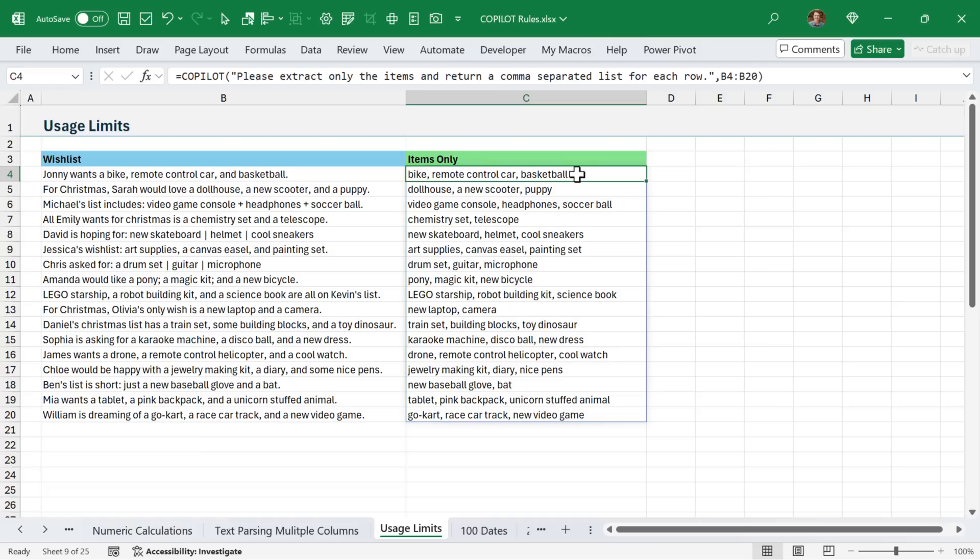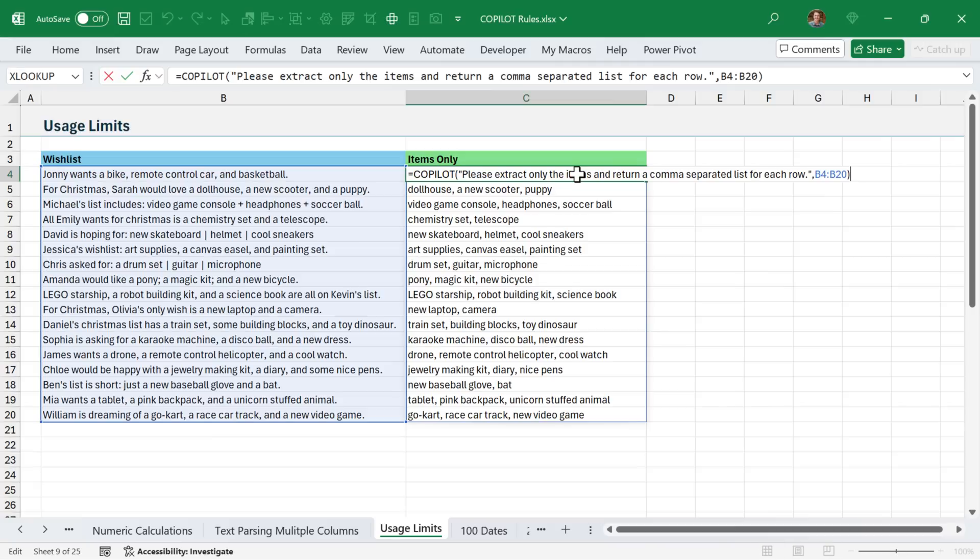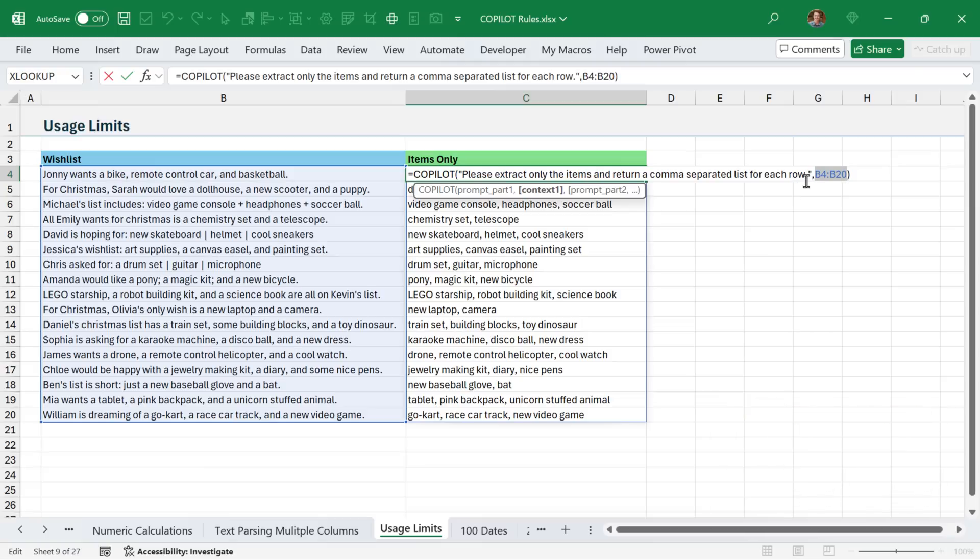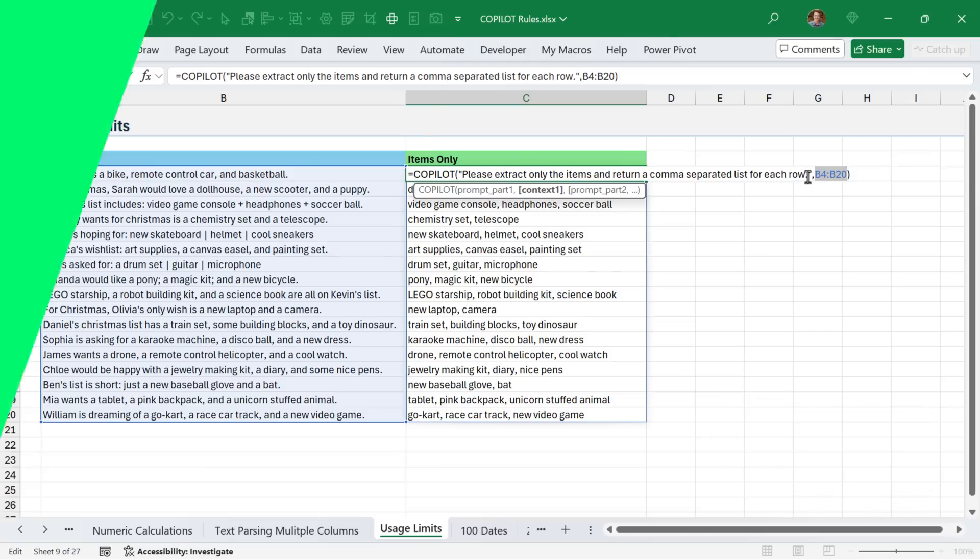And as you can see, we might need to iterate through the prompt a bit to get the results that we are expecting. So it's really important to specify ranges when you can instead of single cells. And one additional pro tip is to be very descriptive with your prompt so you get the results that you're expecting.